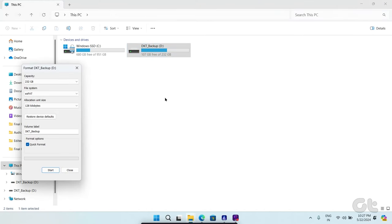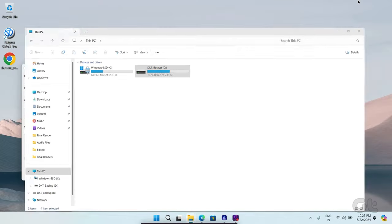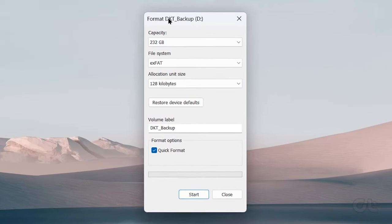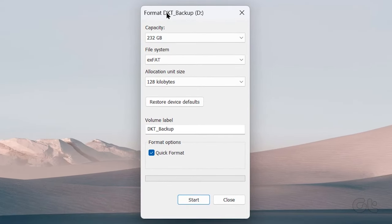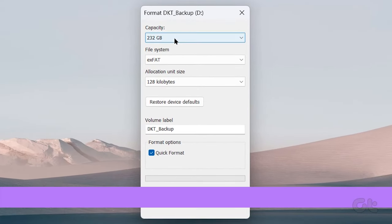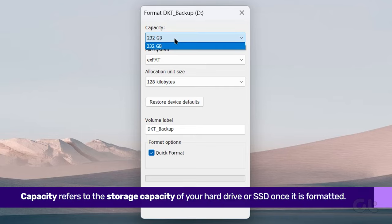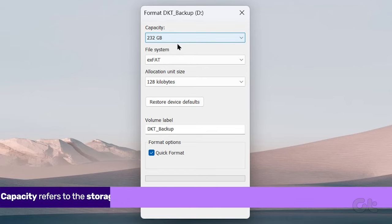A Format window will open. It presents options about how you want to format your drive. We will start first from Capacity. This will be the storage capacity of your hard drive or SSD once it is formatted.